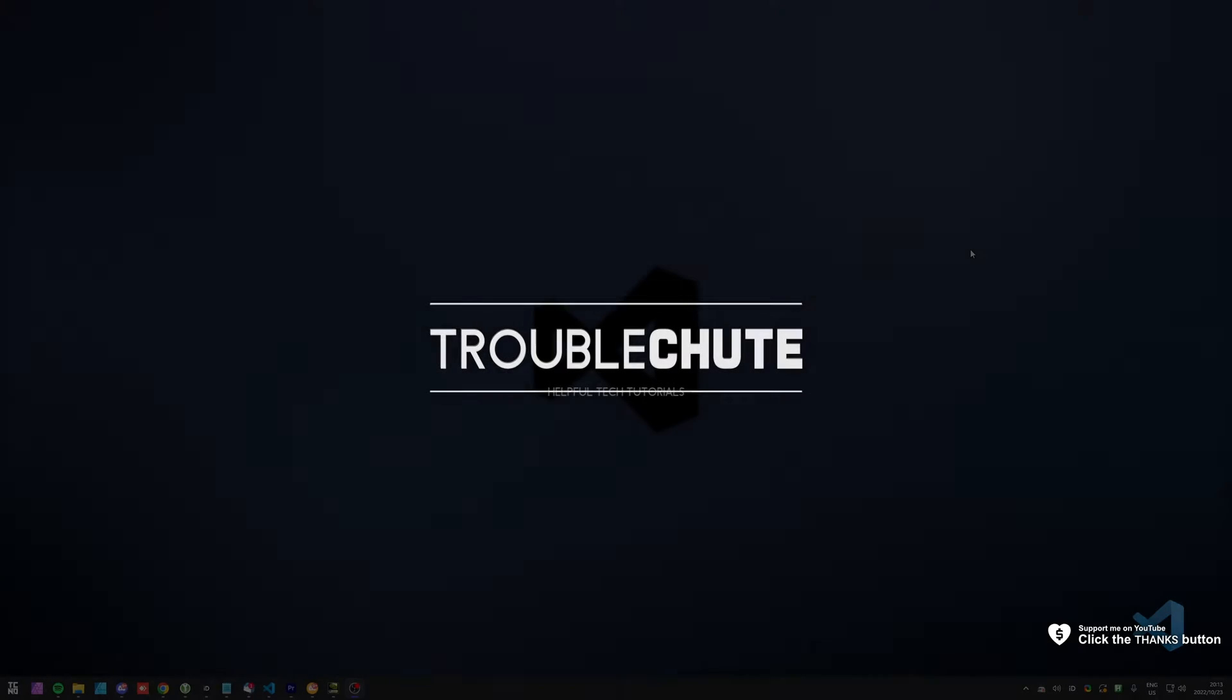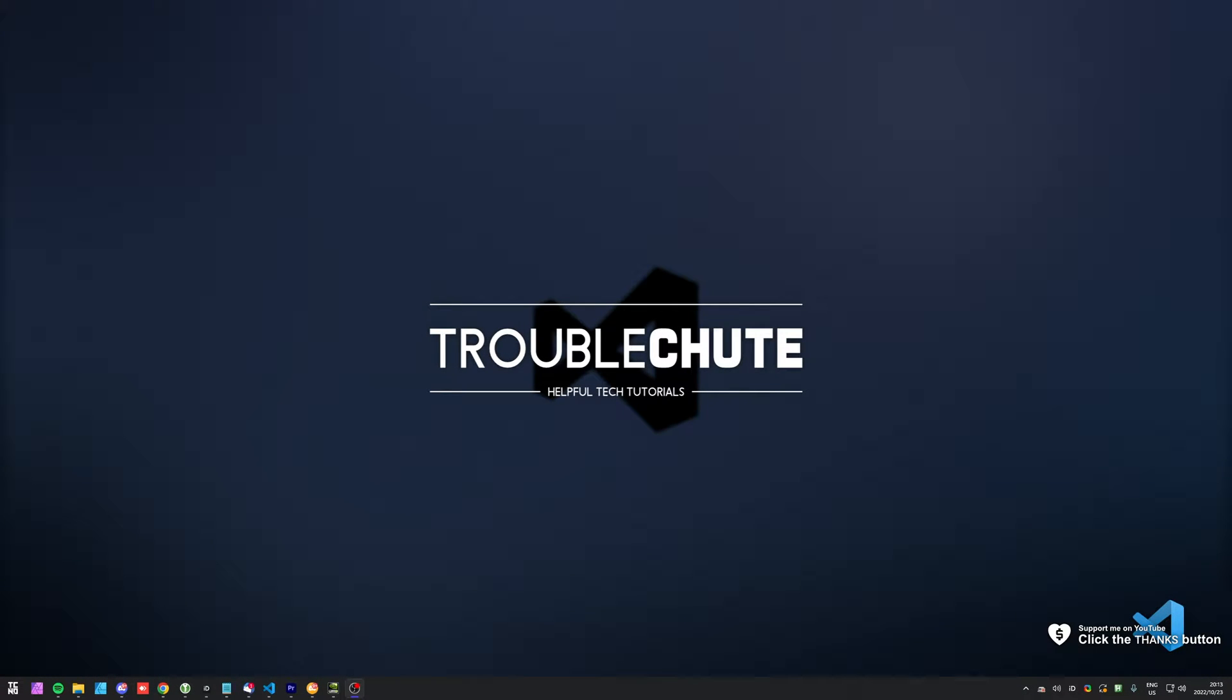What's up, my name is TechNobo here for Troubleshoot and welcome back to another video. In this quick video, I'll show you how to do something cool with VS Code.